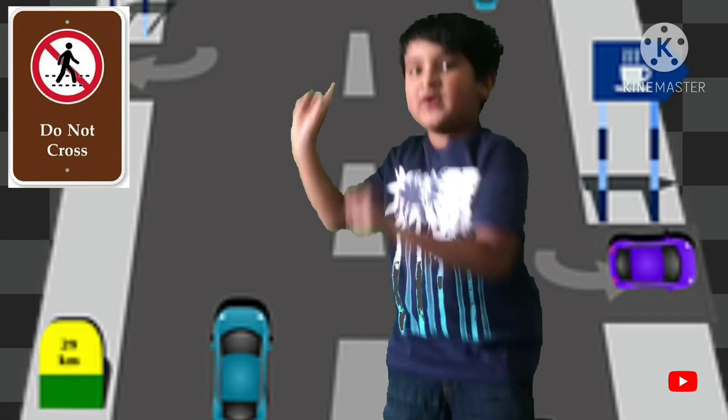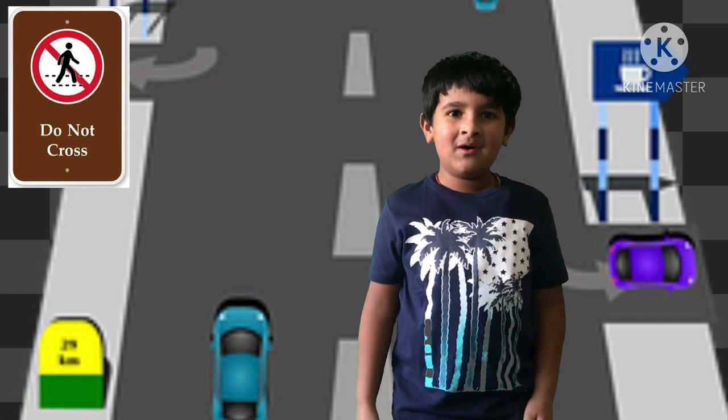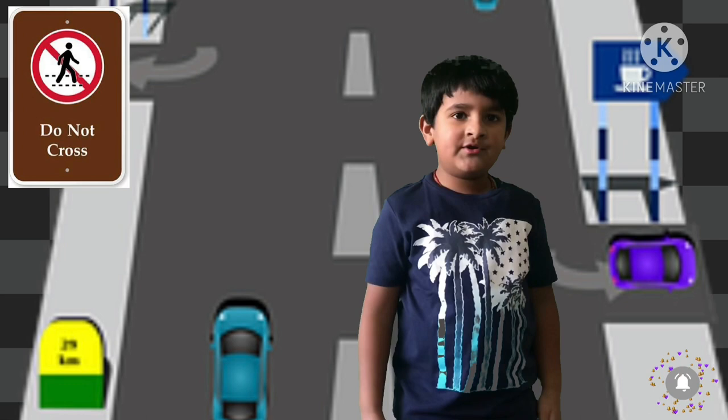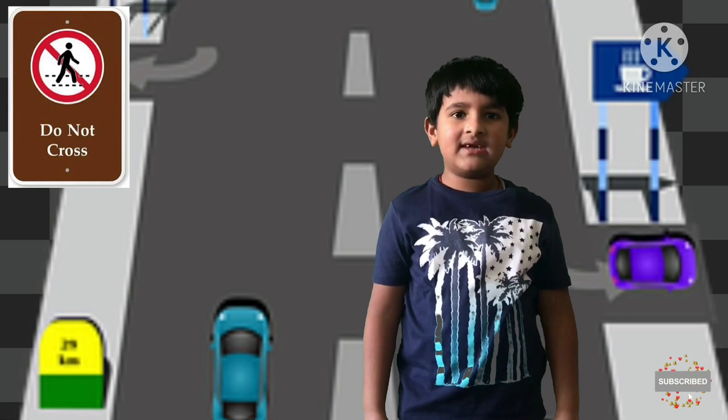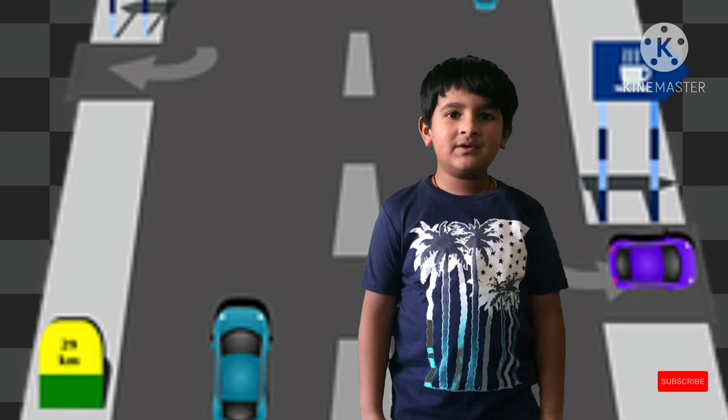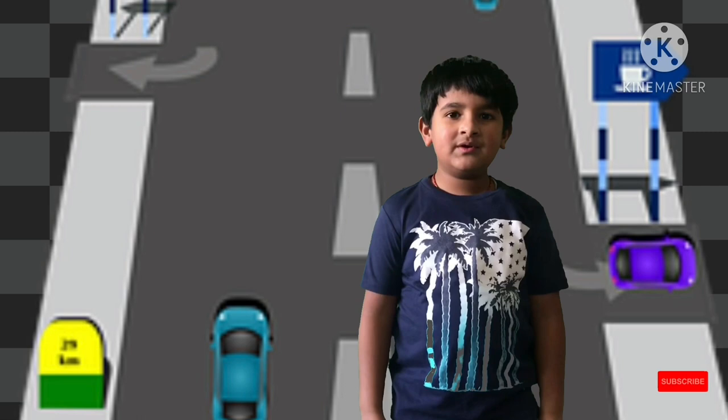The next traffic rule is do not cross. Do not cross means you cannot cross this road — especially for pedestrians. There might be cars going in traffic without stopping, so if you see the do not cross sign, you cannot cross that road.